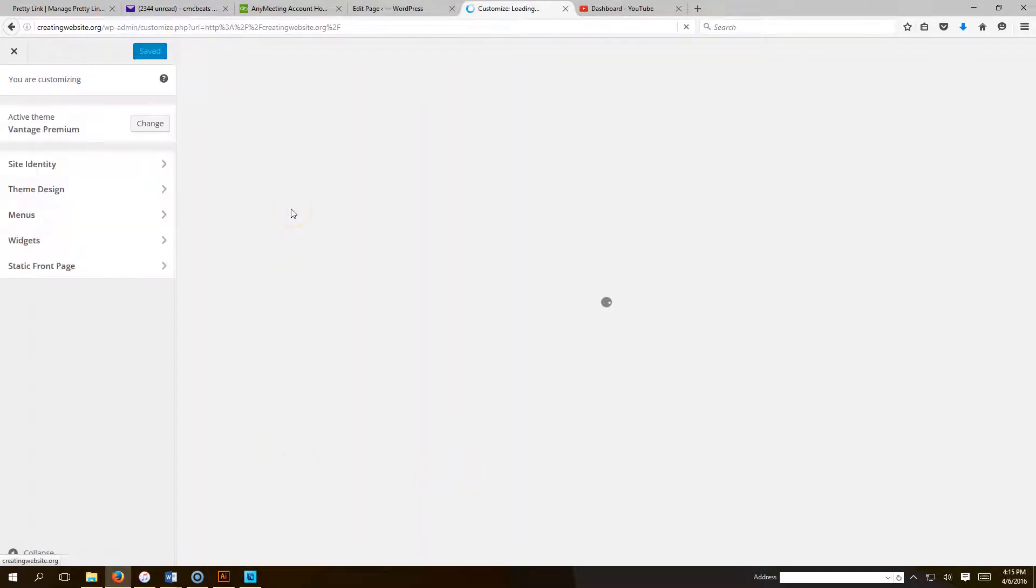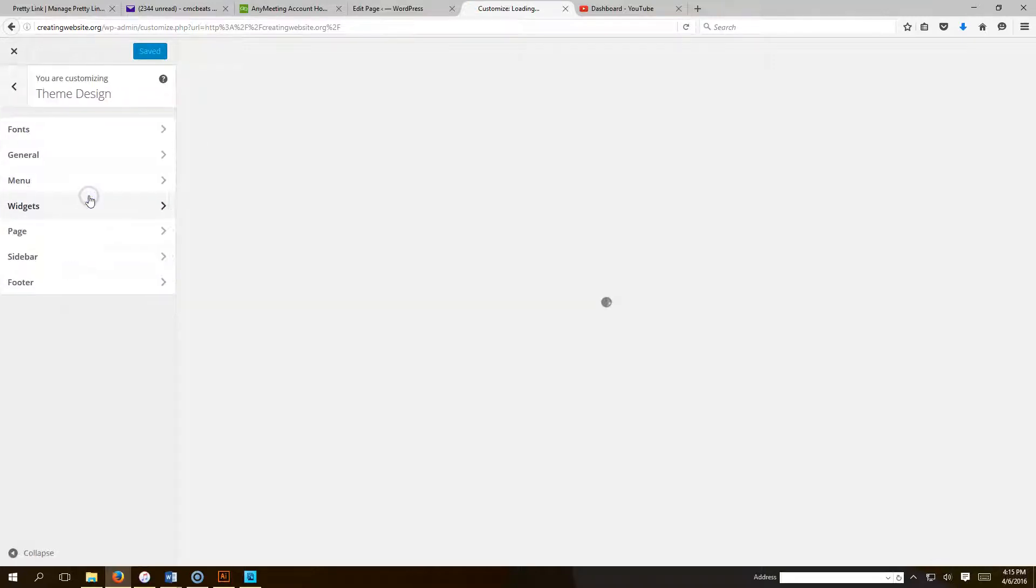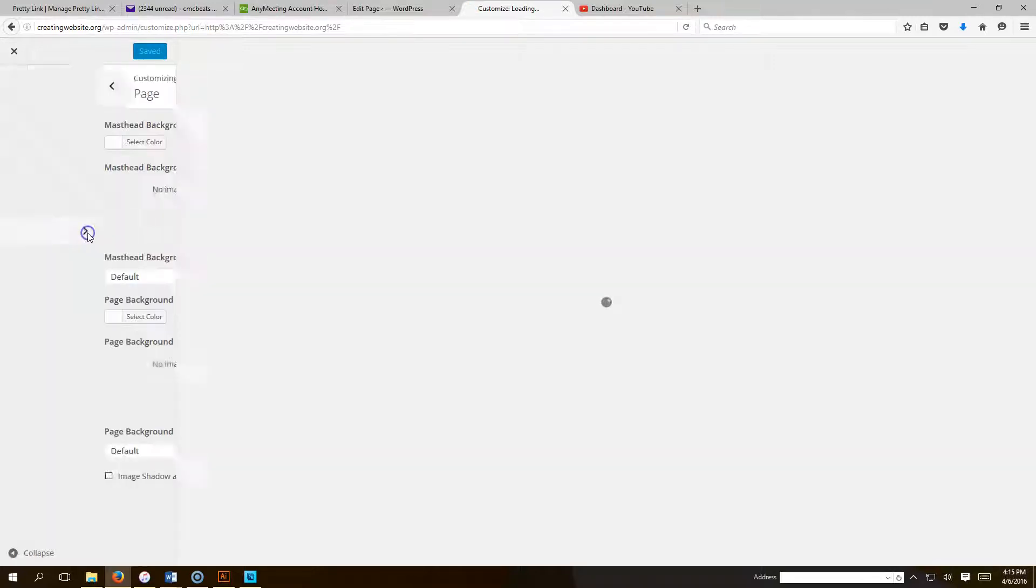After you go to Customize, you're going to go to Theme Design, and you're going to go to Page.